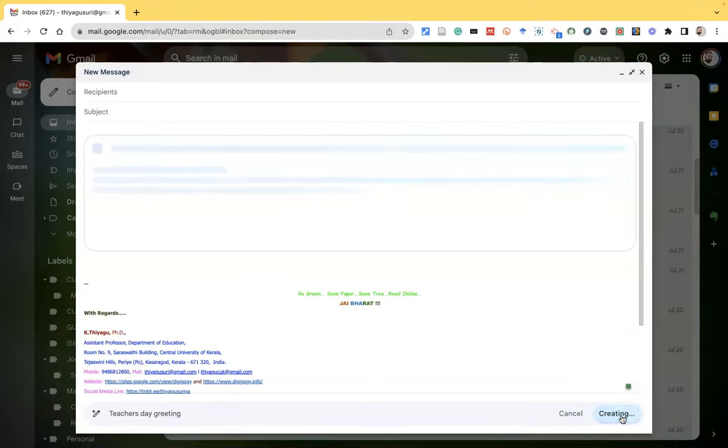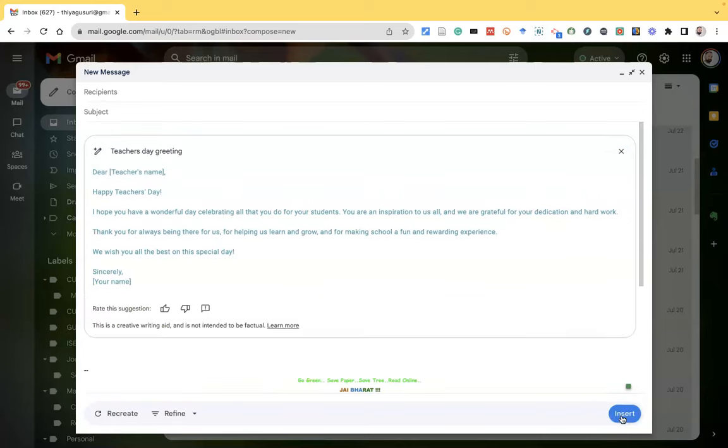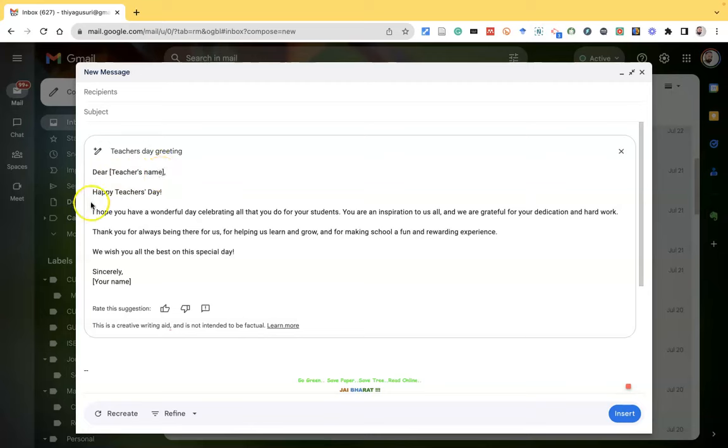Once I click the create option, there is a draft email composed by artificial intelligence. I got a draft email now. Teacher's day greetings, dear teacher's name. If you want to edit the teacher's name, we can do this.